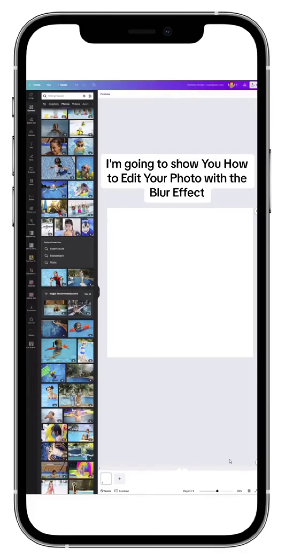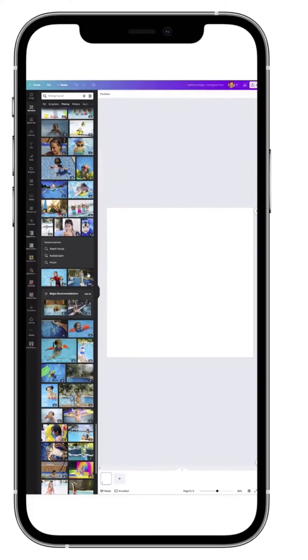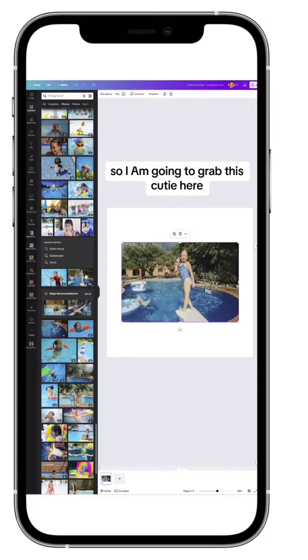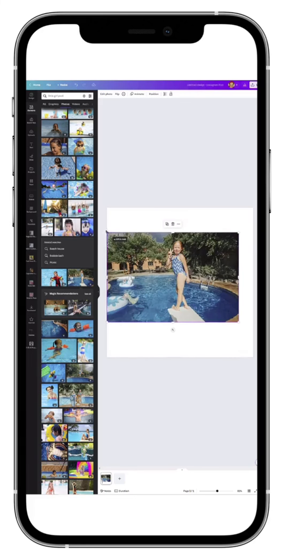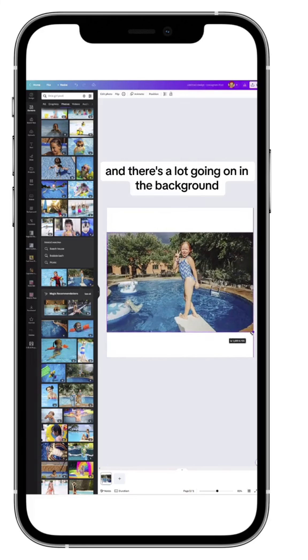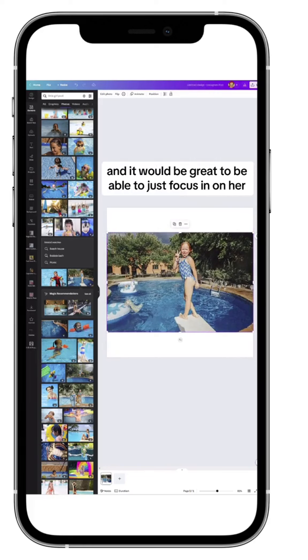I'm going to show you how to edit your photo with the blur effect. I'm going to grab this kitty here. There's a lot going on in the background and it would be great to be able to just focus in on her.